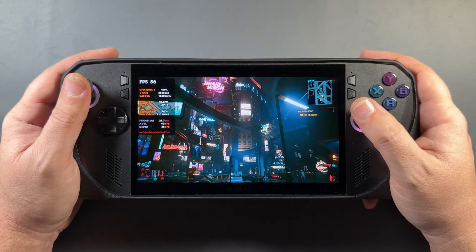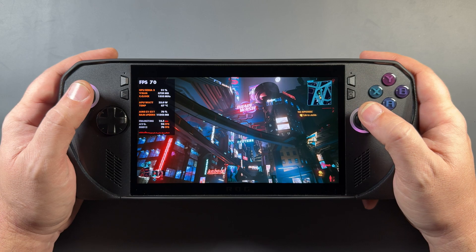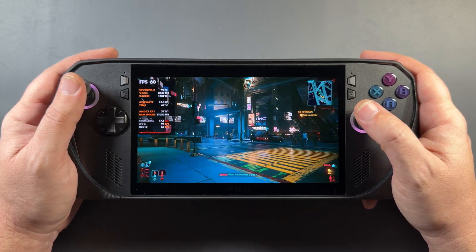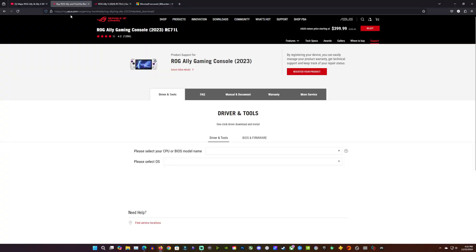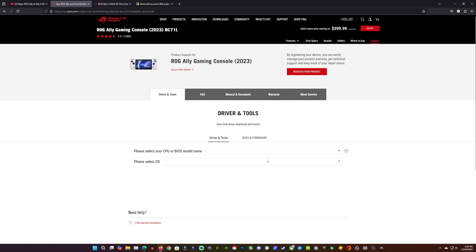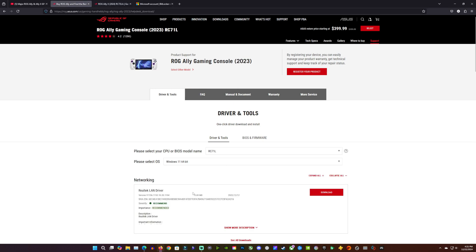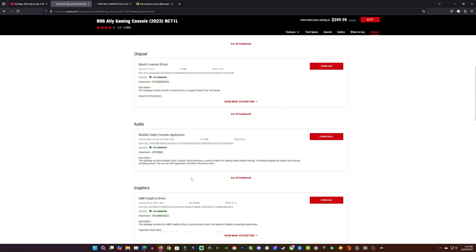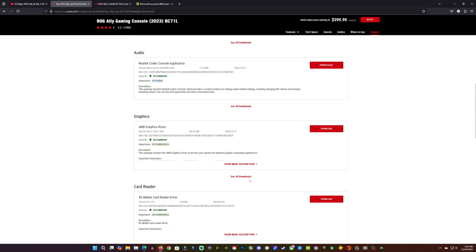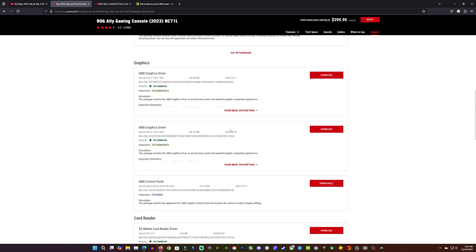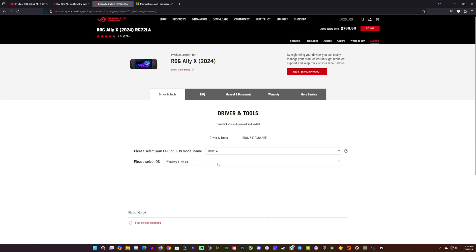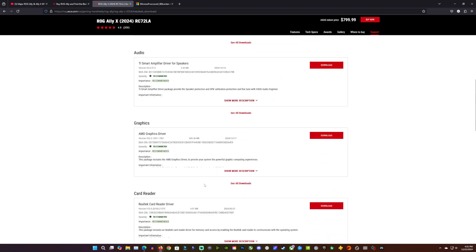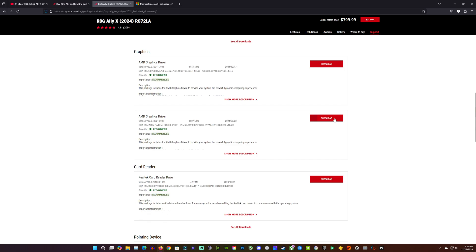With that out of the way, let's talk about preparation for rolling back to the older driver. You're going to need whichever driver is for your device - they have the original Ally support site and the Ally X support site. I'll put links in the description. Go to the graphics section on the support page and you'll see the older August 23rd driver for both devices available to download. ASUS almost always has at least one driver back for situations like this.